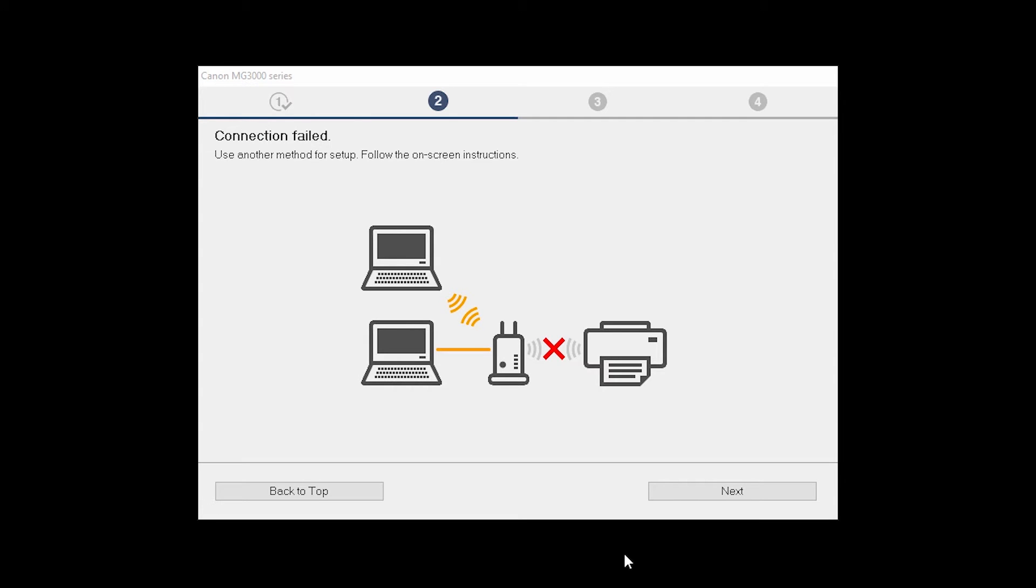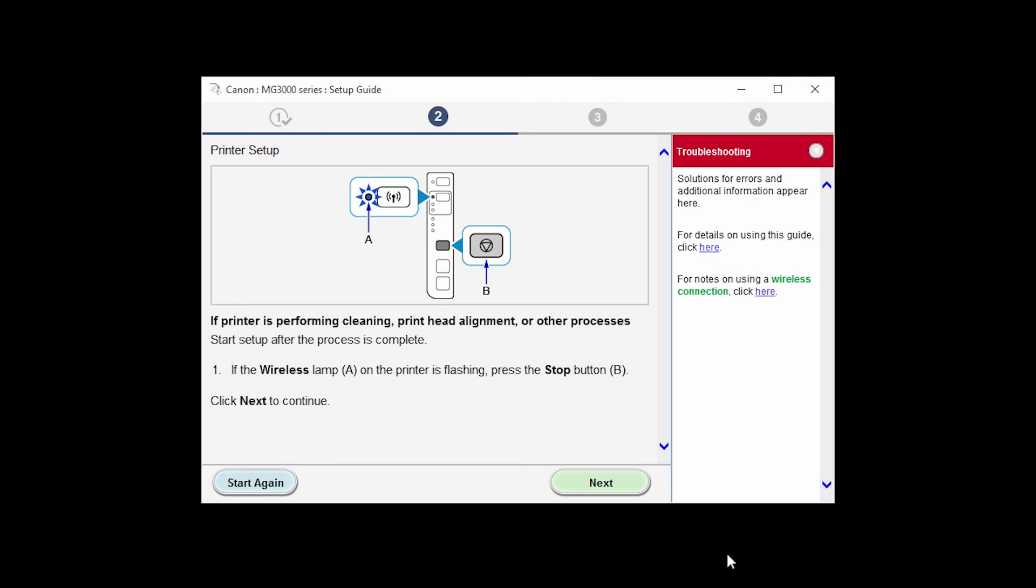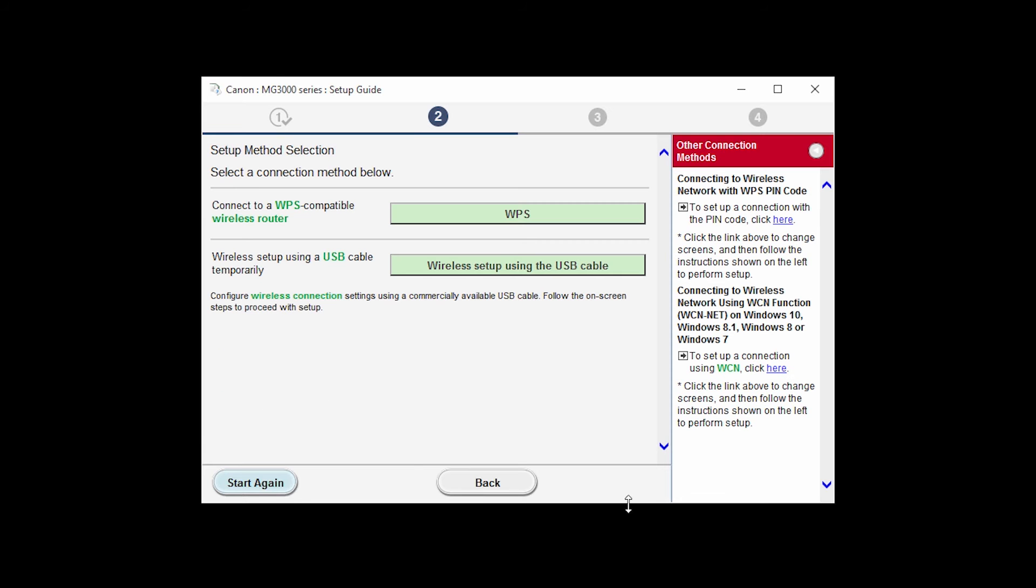The software setup will search for your printer again. If it is not detected, click Next at the Connection Failed screen to connect the printer using another setup method. Click Next. Click on Wireless Setup using the USB cable.